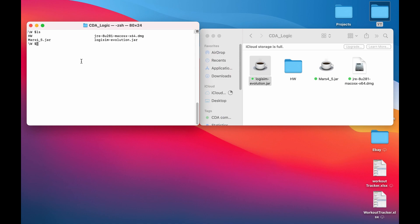After that, you will want to type the following code: java -jar, the name of your Logisim program, -analyze. Press enter and it will automatically start the program for you.